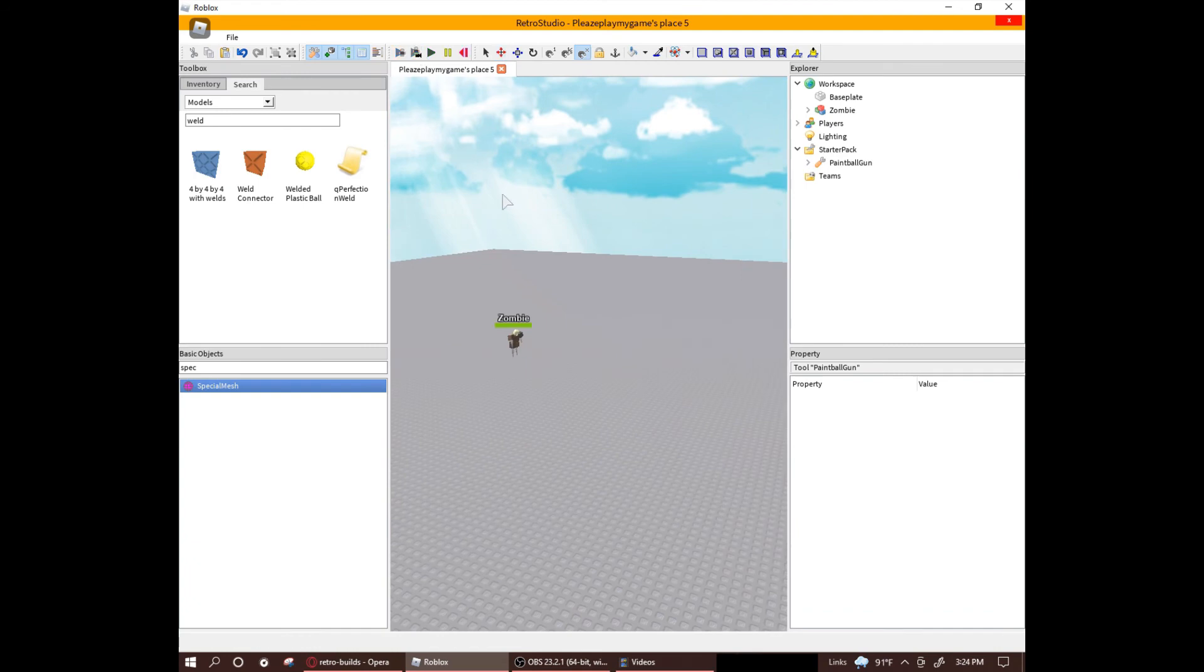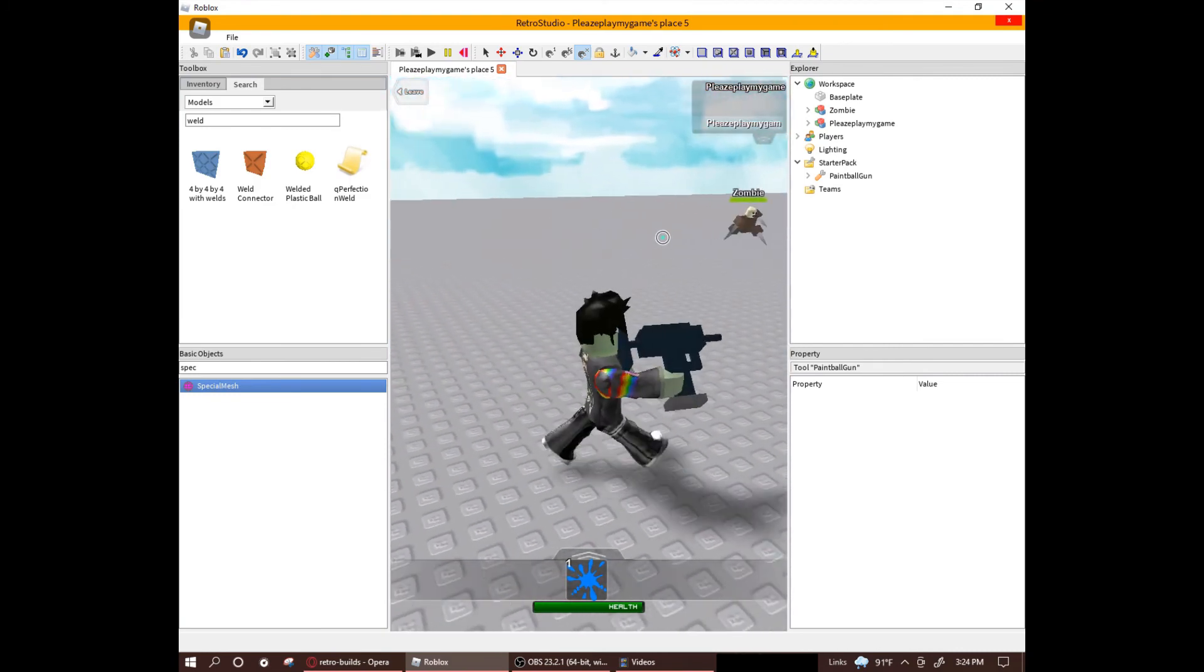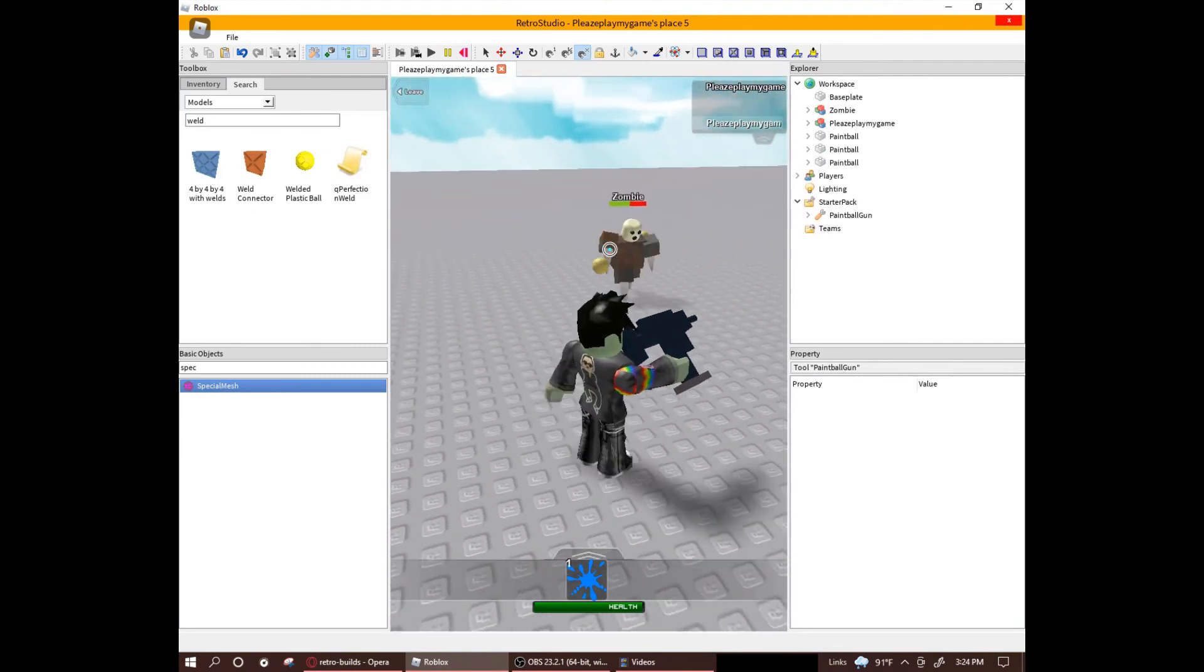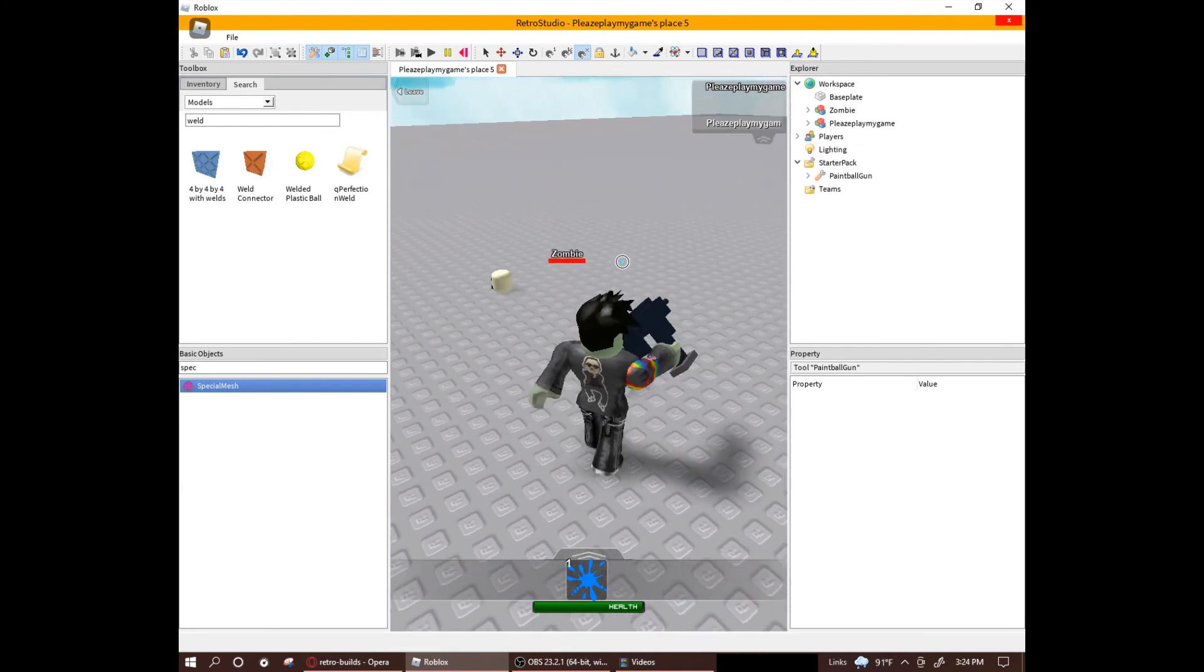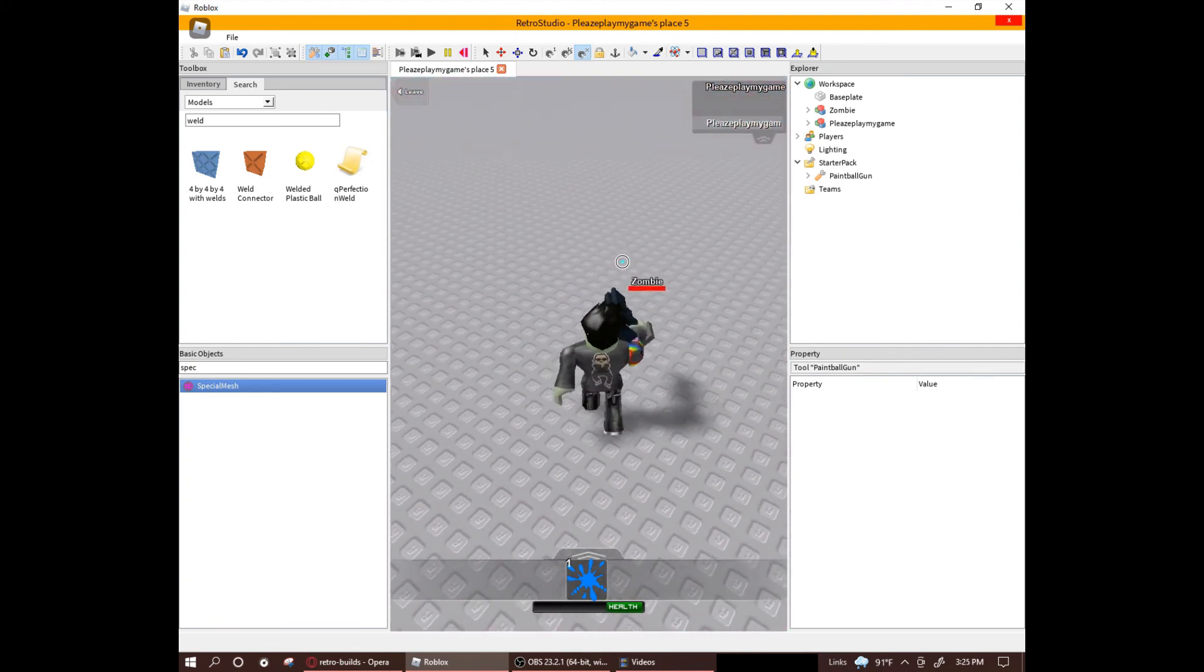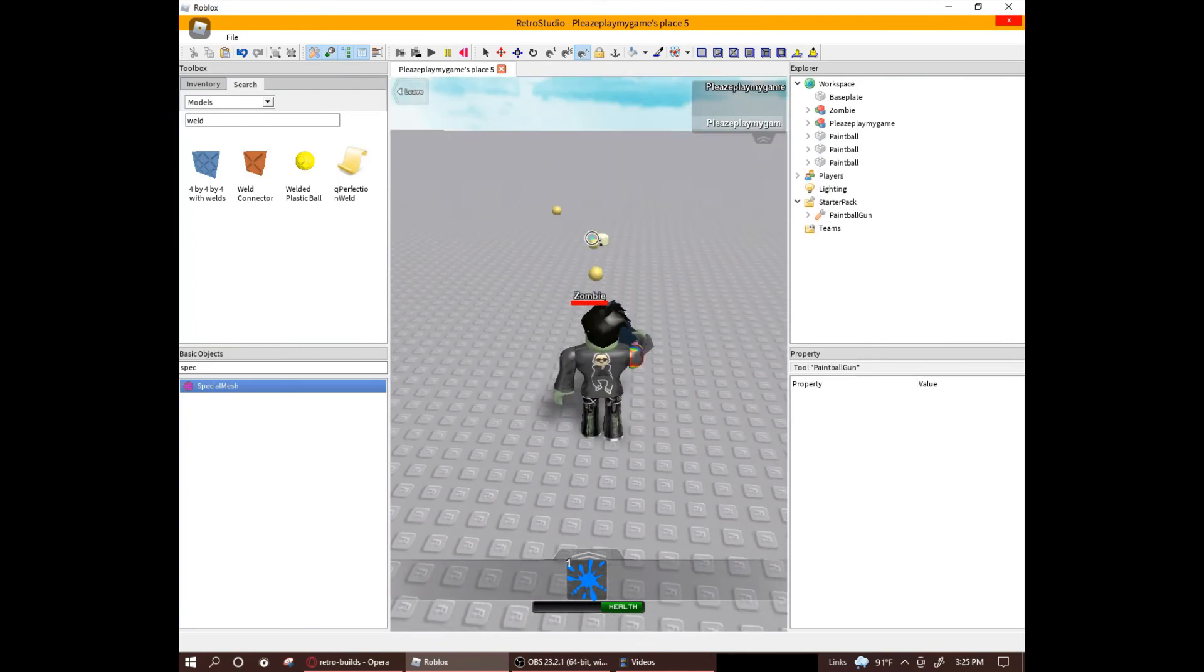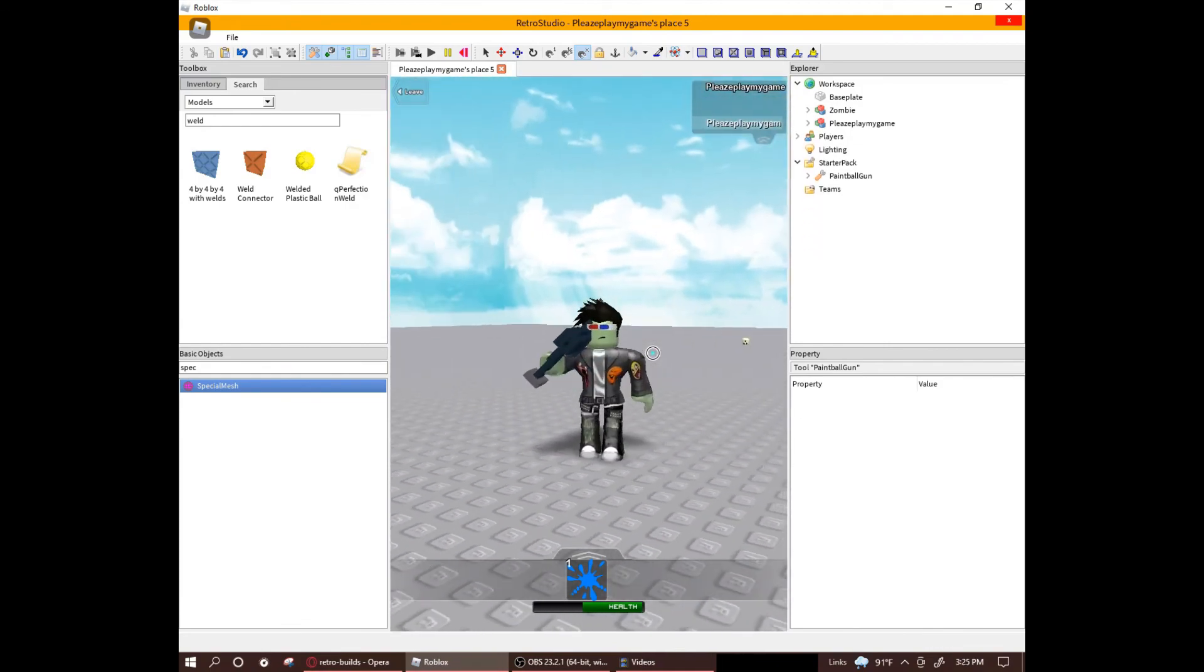So yeah, that's about it on the Q Perfection Weld script. It's a really nifty tool to create more detailed zombies with. And I hope that this tutorial will help you understand it easily. This is actually my first scripted tutorial, so I hope this turns out well. If not then, it just sounds like a skill issue to be honest. That's about it. Peace.